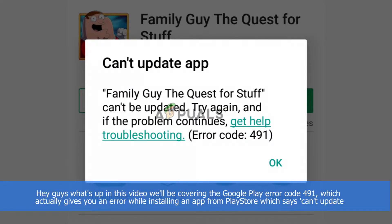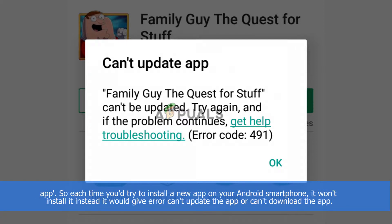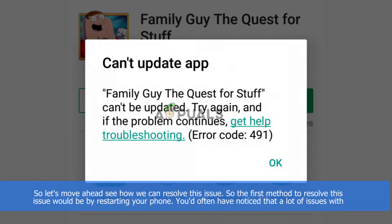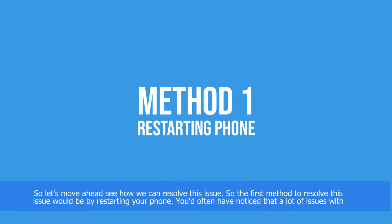In this video we will be covering the Google Play error code 491, which gives you an error while installing an app from the Play Store that says 'can't update app'. Each time you try to install a new app on your Android smartphone, it won't install and instead shows a message like 'can't update app' or 'can't download app'. Let's see how we can resolve this issue.